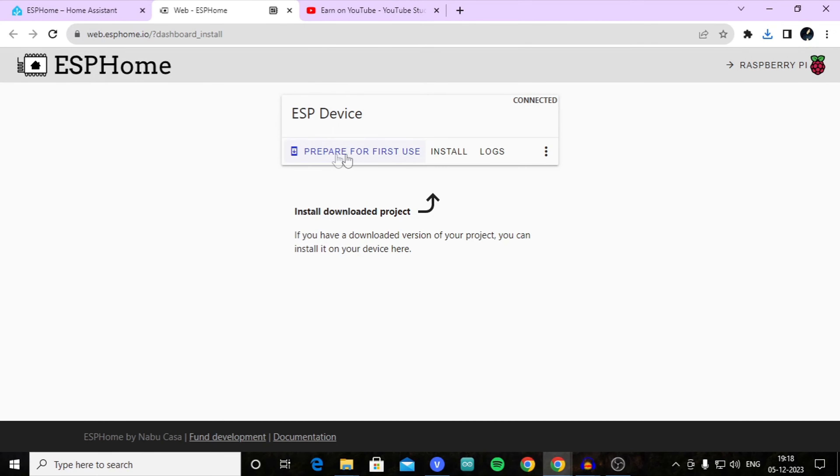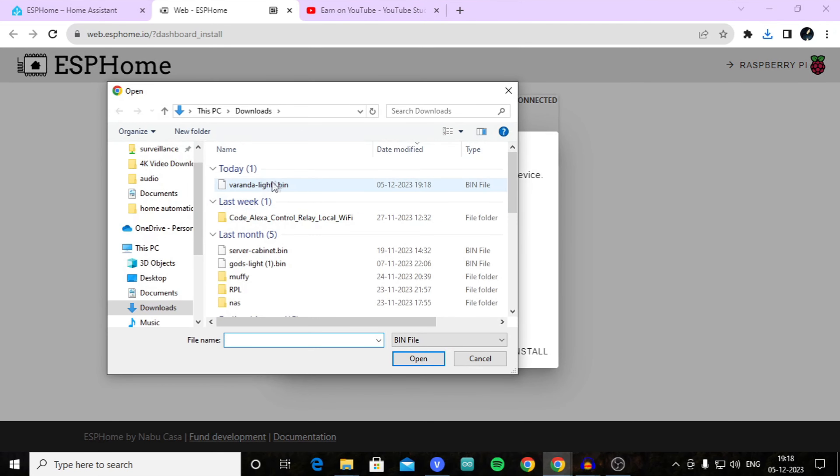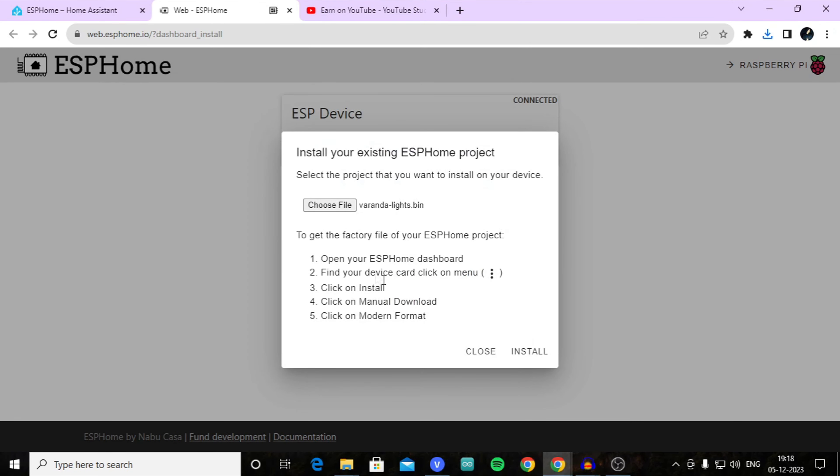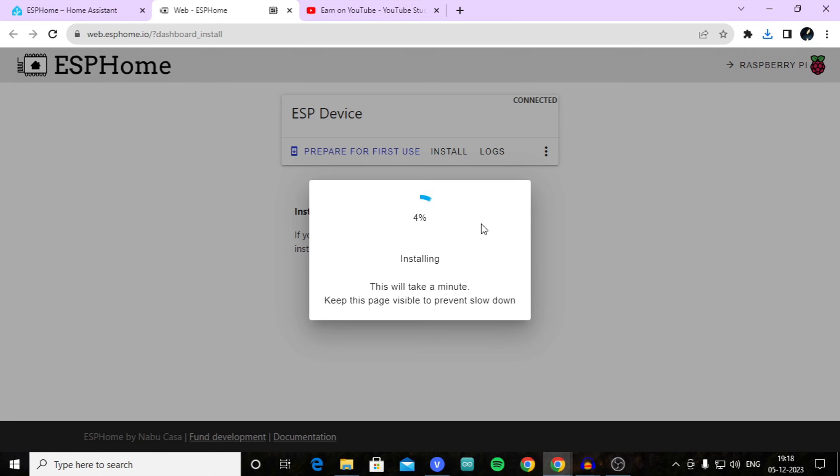Now select your device and click on install. From here, select the file you have just downloaded. Now click on install - your device is preparing and after preparing it should be online.